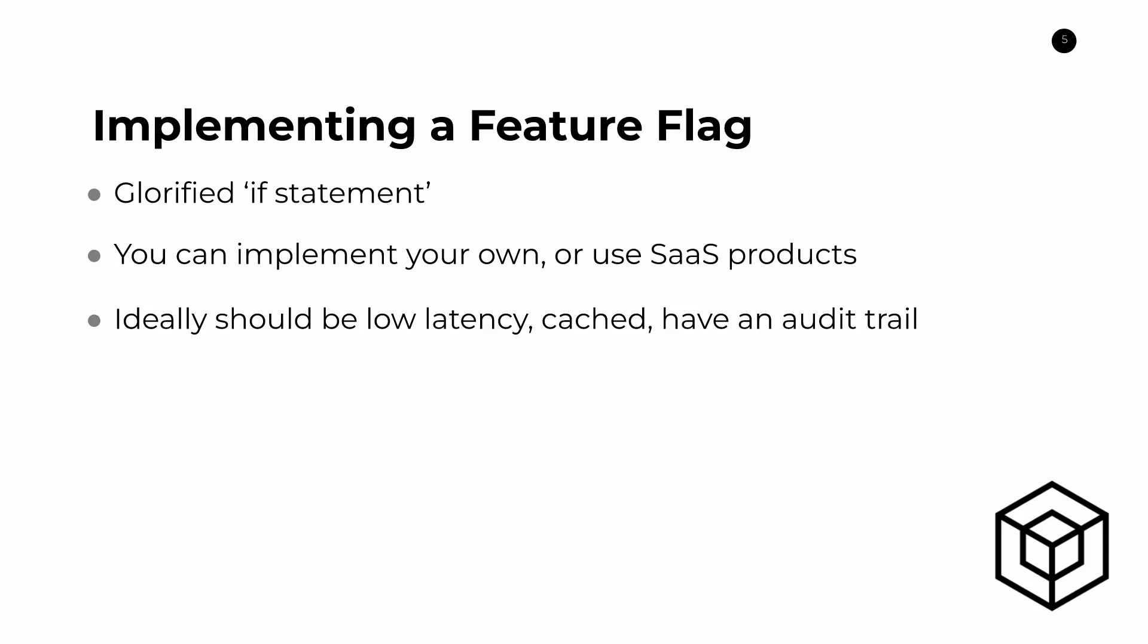And ideally you should also have an audit trail so that you can keep track of previous versions. This last one is particularly important because if you have a feature flag and it has some settings that are enabled on it and you change it and then something breaks and then you need to change back to the old version, if you don't have an audit trail, this can quickly become out of control, especially if you have a very large feature flag map or feature flag dictionary. So ideally you should build in an audit trail or use a product that supports audit trails.